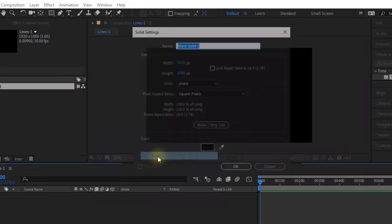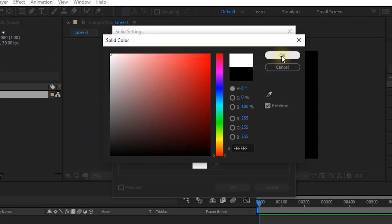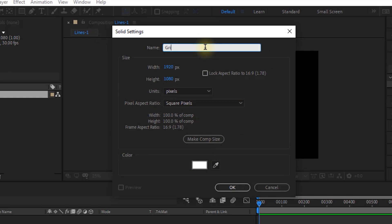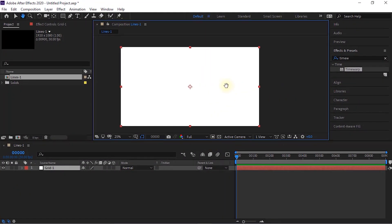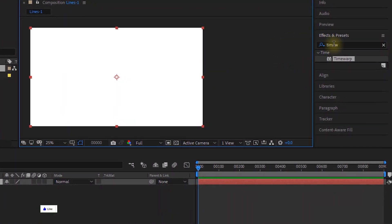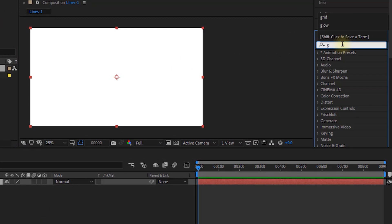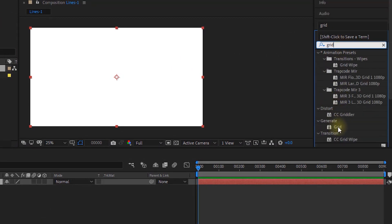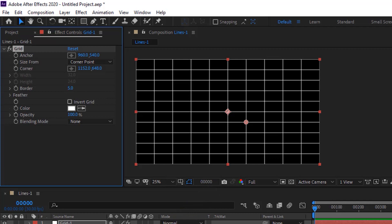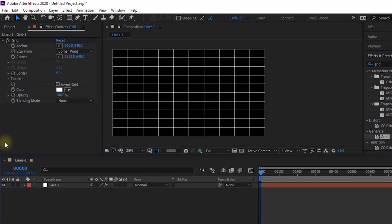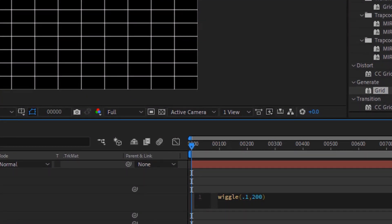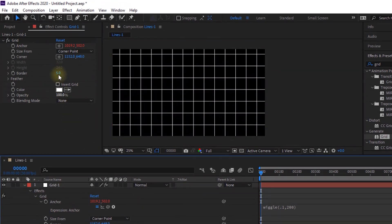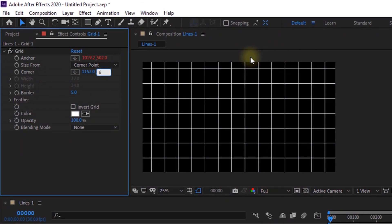Add a new white solid layer to the timeline. Rename it to Grid 1. Go to Effects and Presets and add a grid effect to this layer. Press Alt and click the stopwatch next to Anchor. Add a wiggle expression: wiggle(0.1, 200). Change Corner to 1152 and 633.